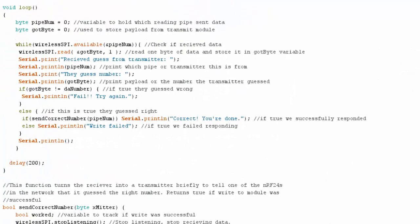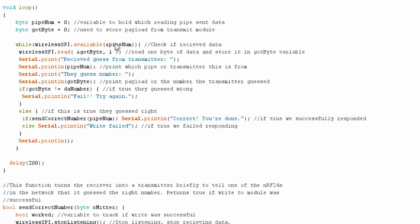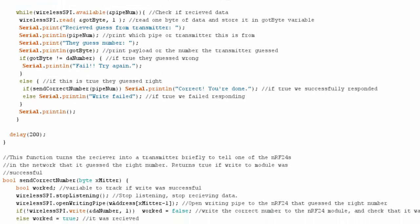In my main loop, I'm going to set up a variable to read what pipe is communicating so I know which transmitter is communicating with me, and another variable to store the data. I check if there's data available, grab the pipe number so I know who it's from, then grab the data itself. I then print out what transmitter sent the data, what they guessed, and check if their guess was right.